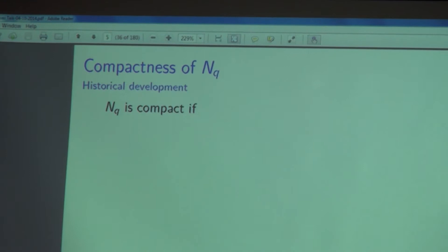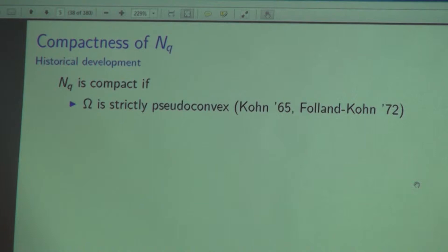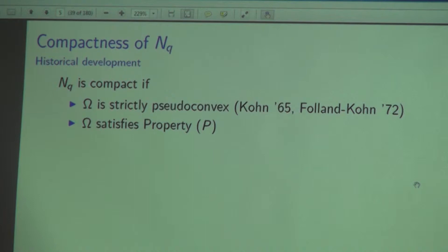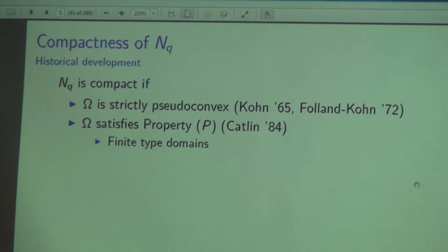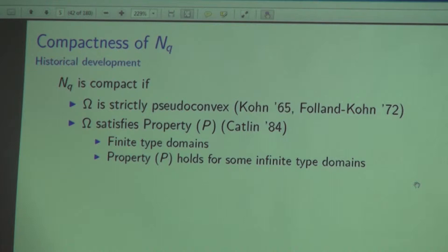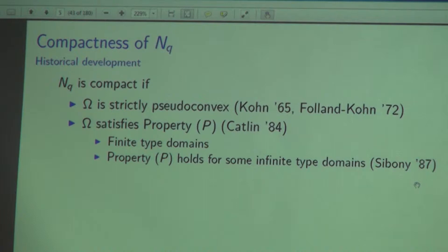Here's the historical development. We know that N_Q is compact if omega is a strictly pseudoconvex domain — this goes back to Kohn 1965 and the famous monograph of Folland and Kohn. If omega satisfies property P, as stated earlier, Catlin introduced property P in his 1984 paper, showed it is nontrivial, and showed it holds on finite type domains. Siboney investigated property P from the point of view of plurisubharmonic functions using Choquet theory, and showed that property P holds even for some infinite type domains — so there can be infinite type points, as long as they are not too large a set.